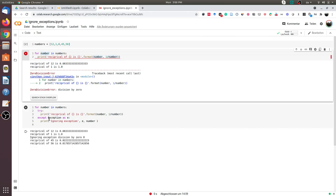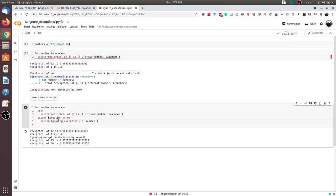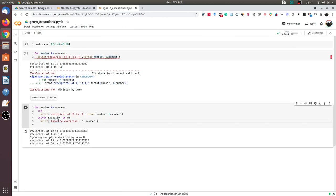In this case, for demonstration purpose, I am just printing the exception and also the number for which the exception was raised. So let's execute this cell.